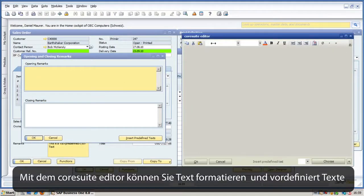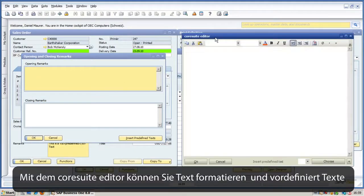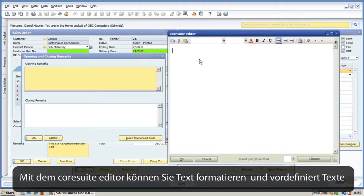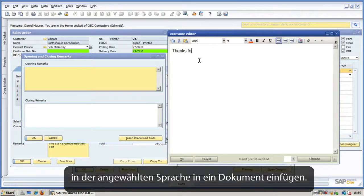Format text with Core Suite Editor and use predefined texts in the current language.